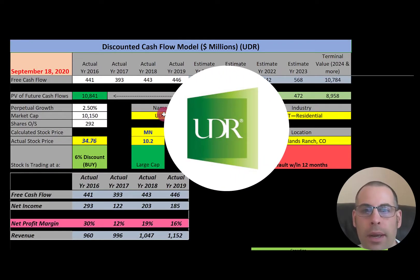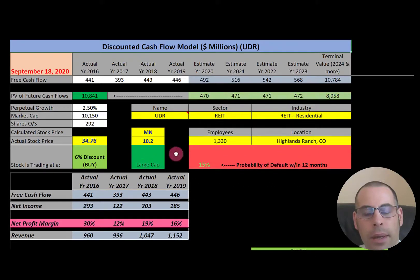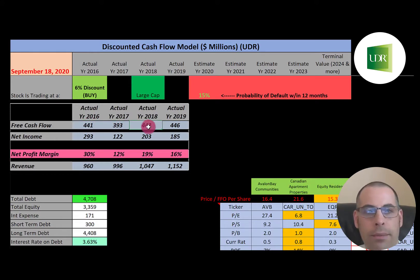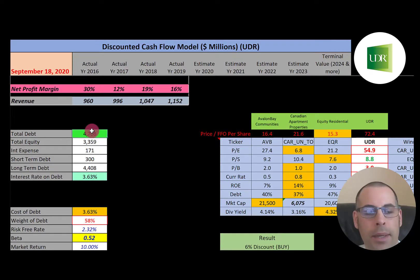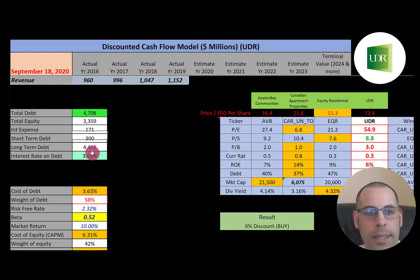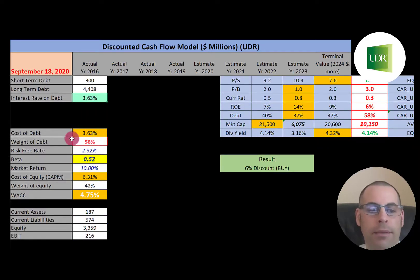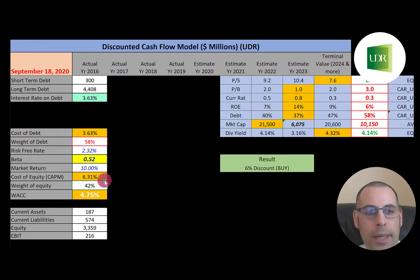The second REIT is UDR. This company owns 50,000 apartment units and is the 20th largest owner of apartments in the U.S. They are also large cap at $10.2 billion market cap, trading at $35 a share with 292 million shares outstanding. They have really consistent free cash flow each year, net income looks good, and revenue seems to be growing each year. They have $4.7 billion of debt, paying 3.6% interest. The weight of debt is 58% — I prefer less than 50%, but 58% is not terrible — meaning 42% is equity in the capital structure.